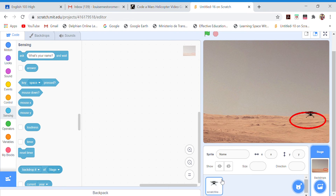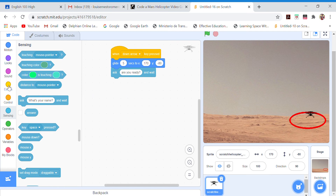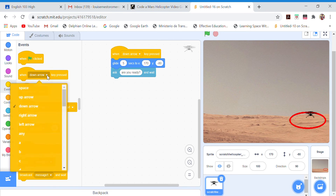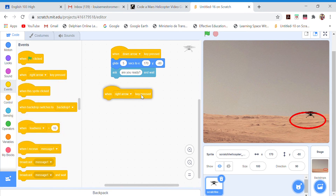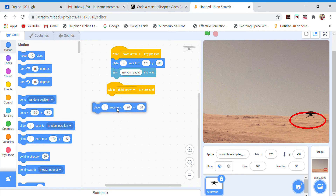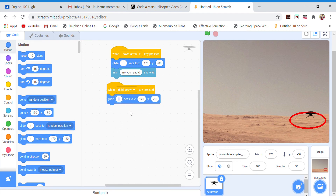We have to go back to the helicopter sprite. The next control is in Events: 'when right arrow key pressed.' Then it's going to glide for five seconds to more or less X: 180, Y: more or less 60. That places it in the first quadrant.